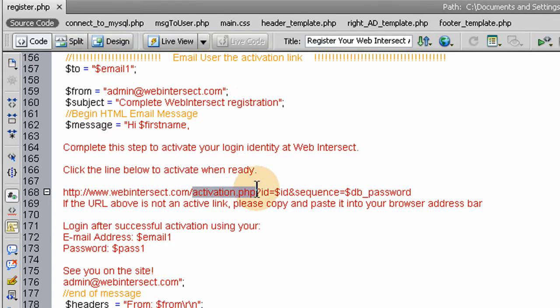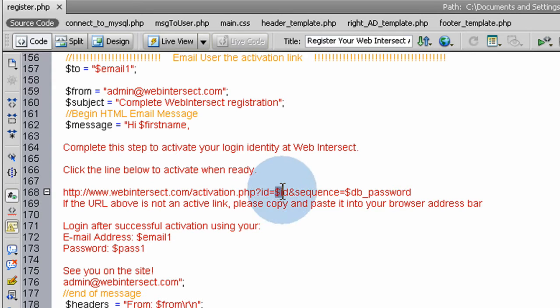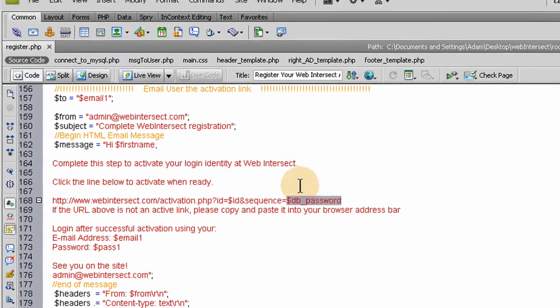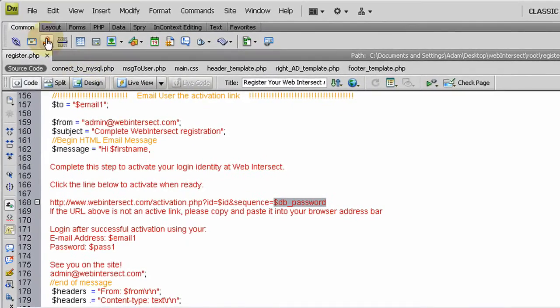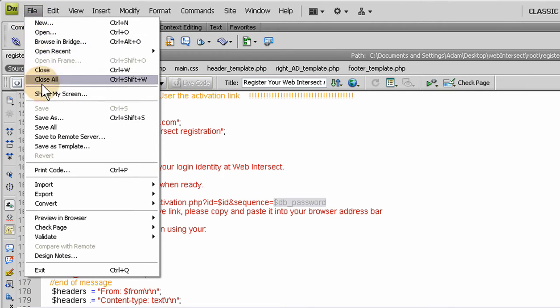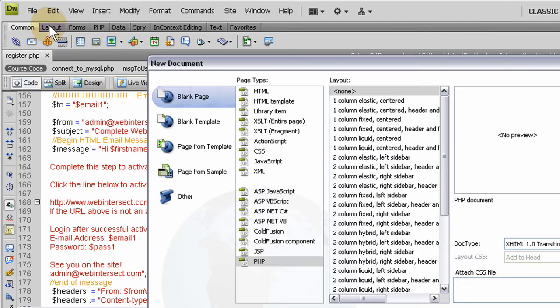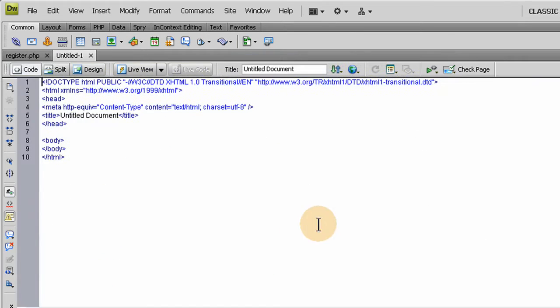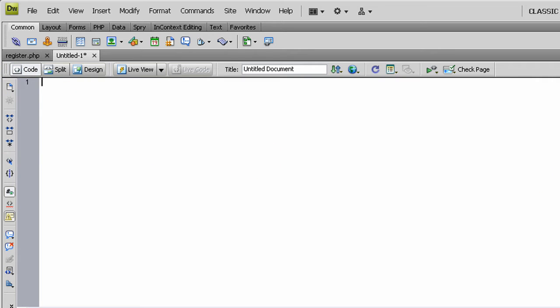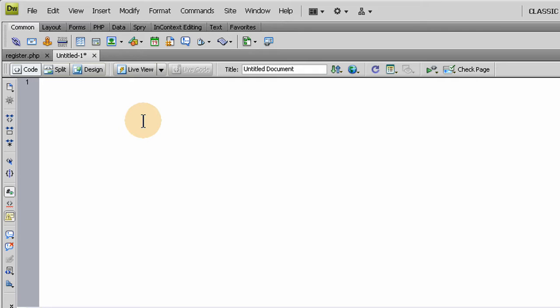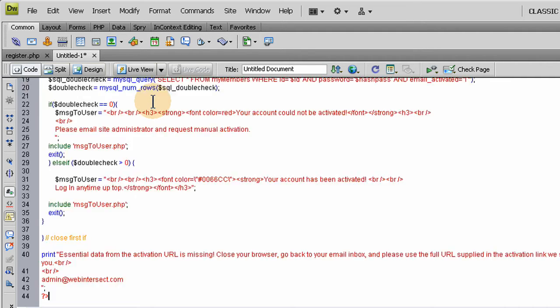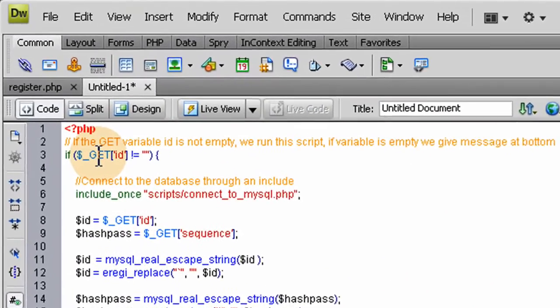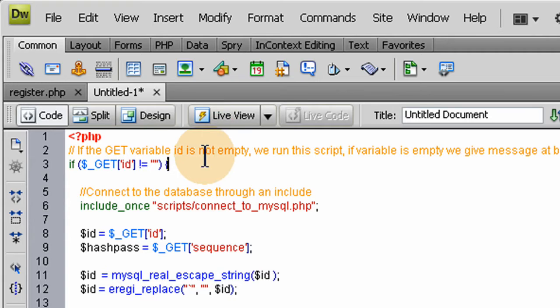It's going to post two URL variables that we need to access: their ID and sequence, which is going to be their database password, the hashed up password that we made. Let's go to file, create new php, and get rid of all that text there. Now let's pop in the script that's going to activate them, and then I'll talk you through line by line. Here's the script.